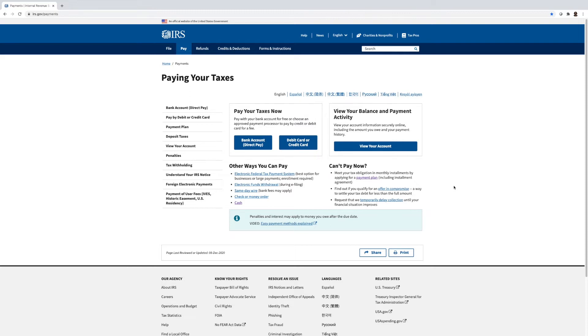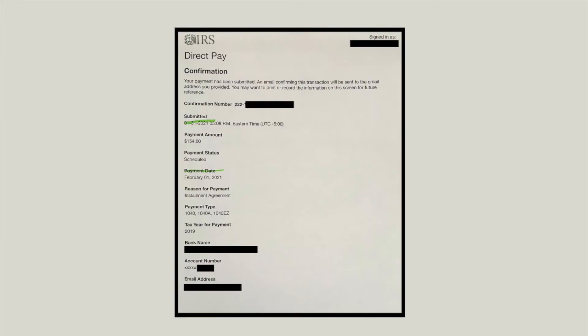Now what I didn't do guys, I didn't come back and do a follow-up video to share with you all that payment, but I'm going to go ahead and put it up on the screen so you'll see that that payment was made for $154.